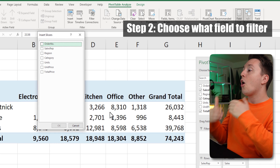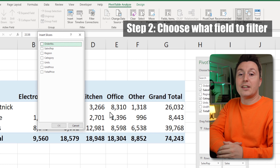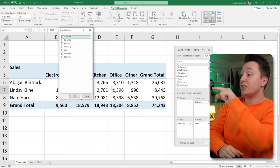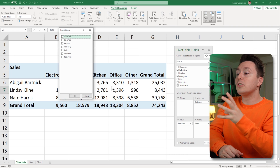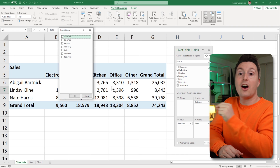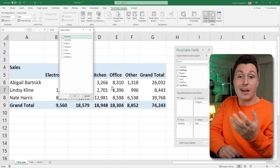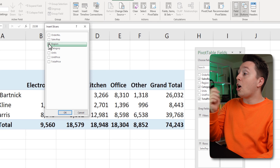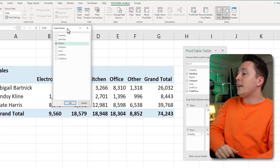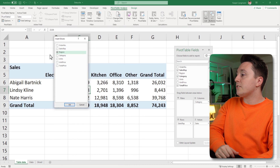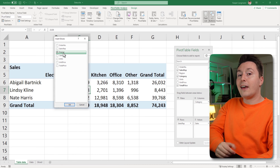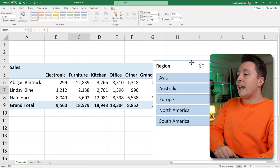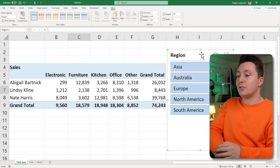The next step is to choose what you want to filter in the slicer, and that's actually a pretty important decision. That could be anything that you can see in the slicer, but it could also be data that is not shown in the pivot table right now. In this case, I want to filter on the region column from the original data set, but it's not shown here. So hit region, and now you can see your slicer.